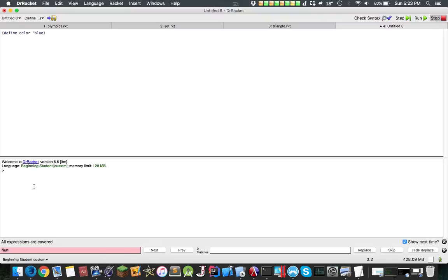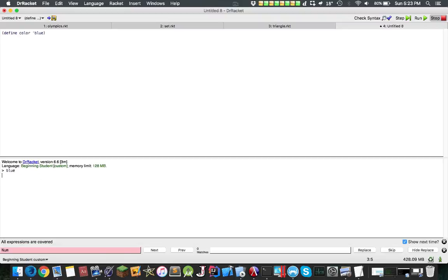After you run this, you can just call color, and it returns blue, which is cool.